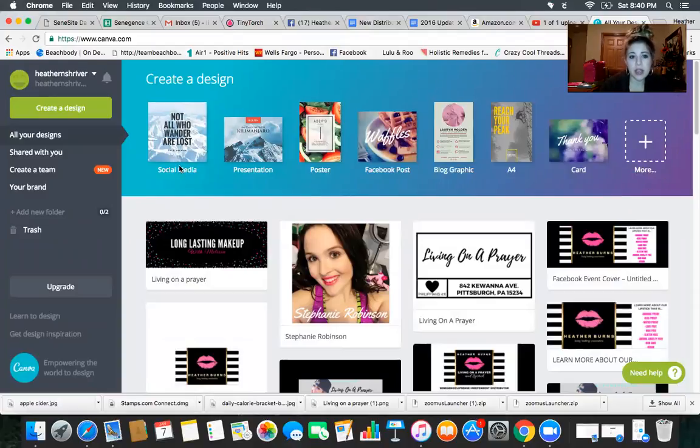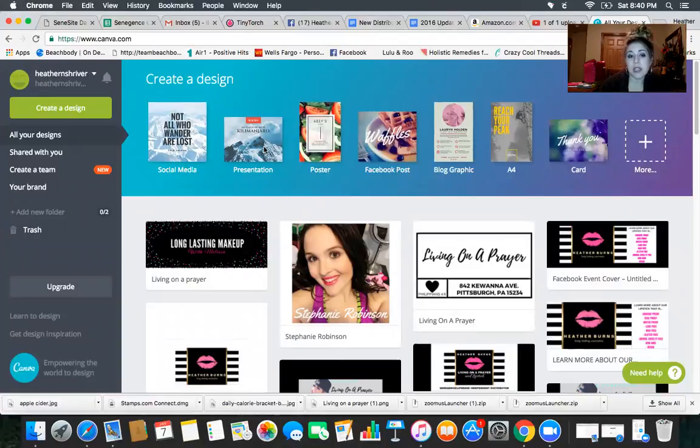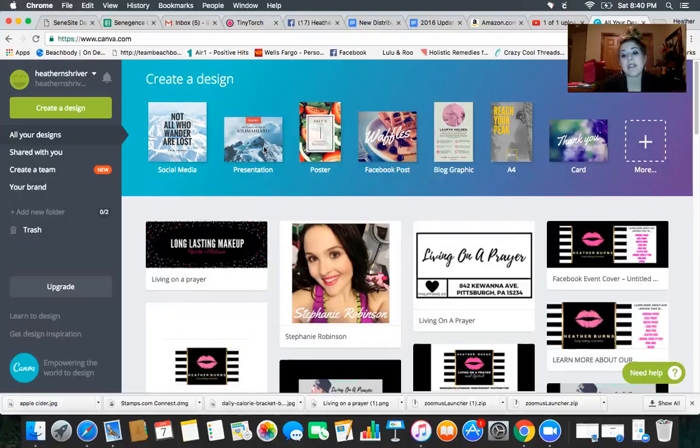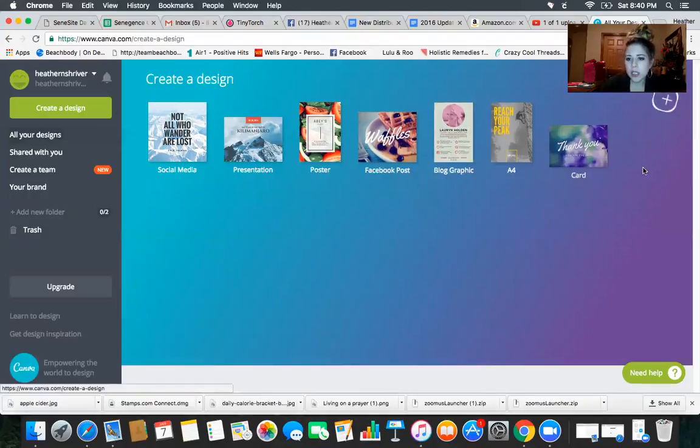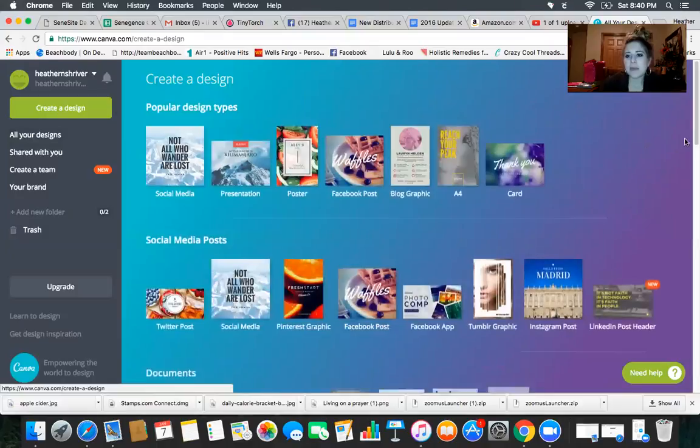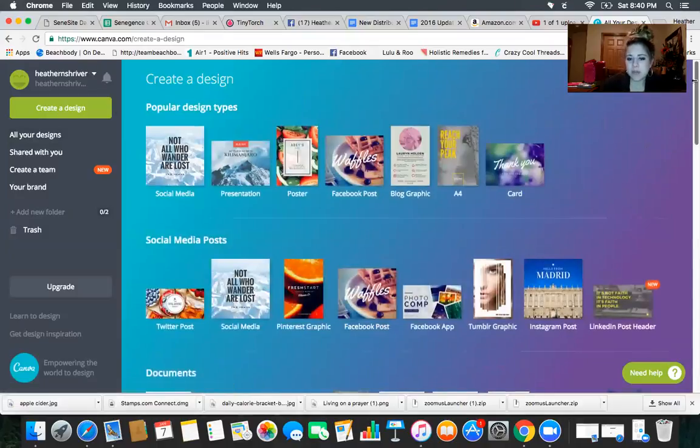But look here, so you can create different types of posts for your groups or that have your specific brand on it, you can play around all of these different designs here. But what I want you guys to do is go over to More, and we are going to find specifically where it says Facebook cover.